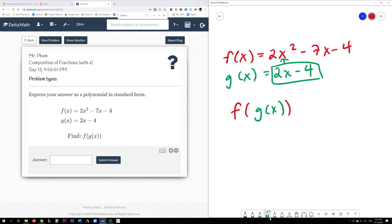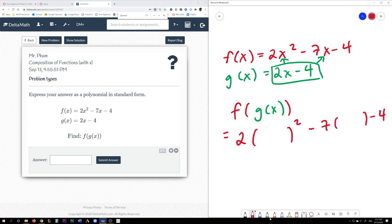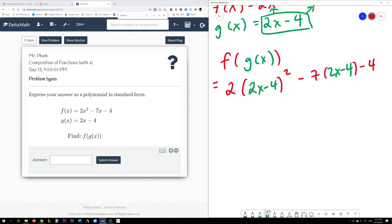Wherever we see an x, we replace it with g of x. So I'm going to copy the f function and replace the x's with big parentheses, substituting 2x minus 4. We need to put this in standard form, which requires us to do order of operations: do the parentheses first, FOIL the squared term, then multiply by 2, and also distribute. At the end, we combine like terms.